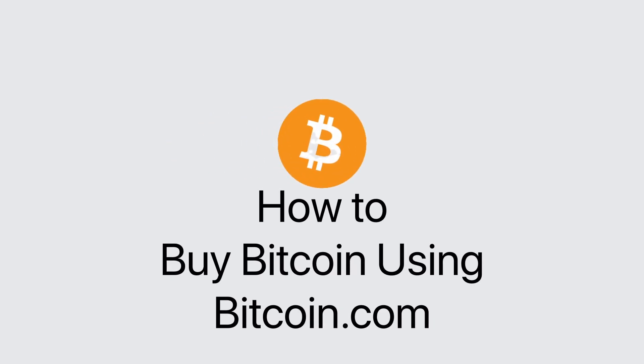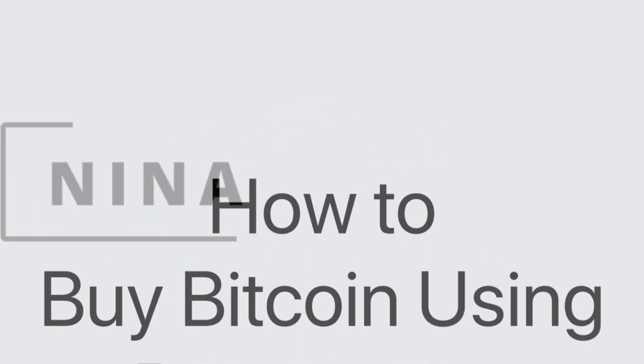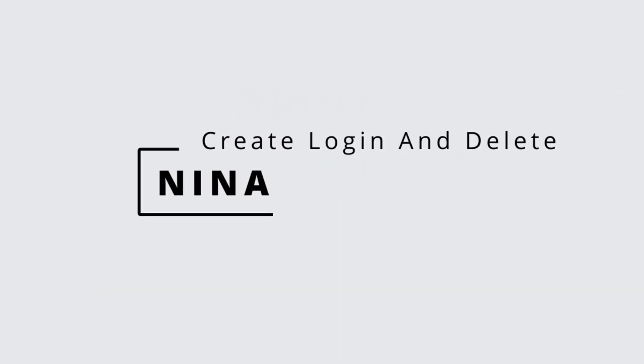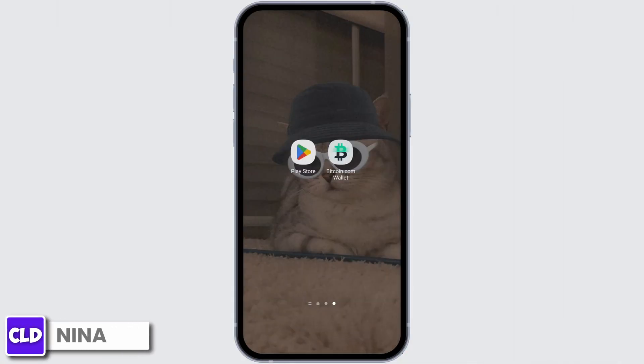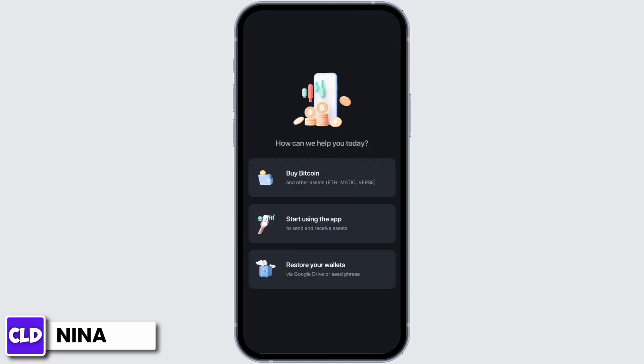How to buy Bitcoin using the Bitcoin.com wallet app. Hey guys, this is Nina from Create Log and Delete. Let's get started — open up your Bitcoin.com wallet app. You will be shown this page, then tap on buy.